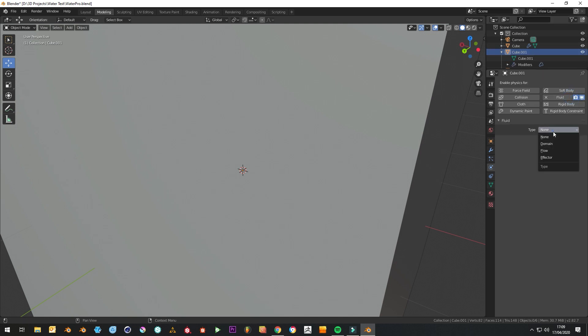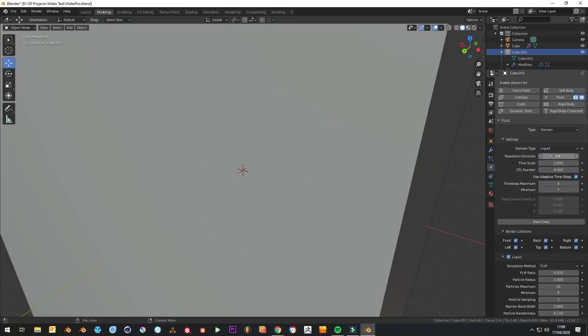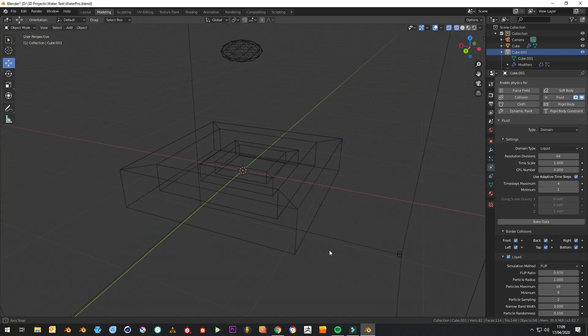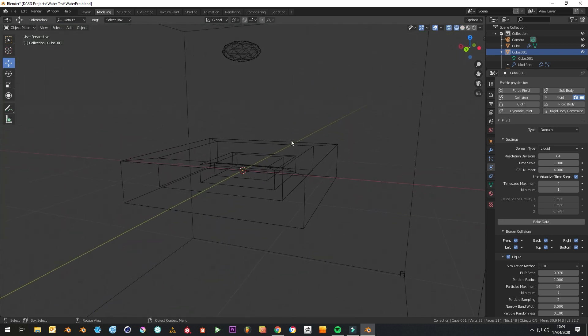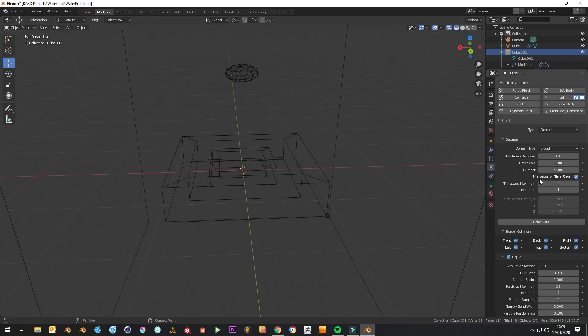Fluid and we will make this a domain, a liquid domain. If you hit Z on the keyboard you can see wireframe view so you can see what's going on. For time scale I'd recommend putting in 0.45.